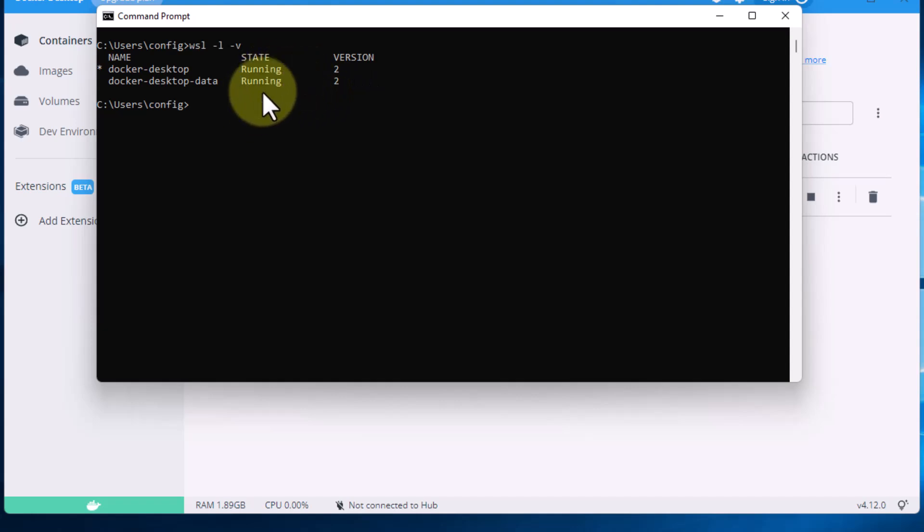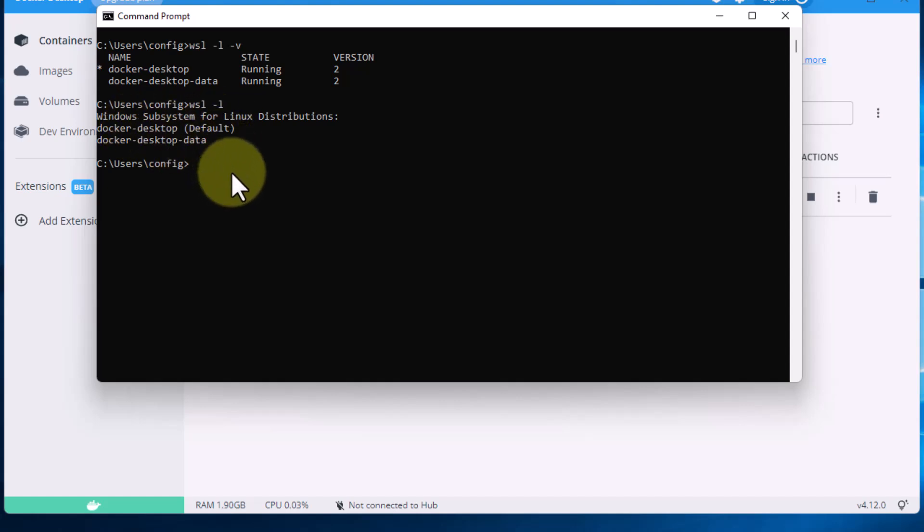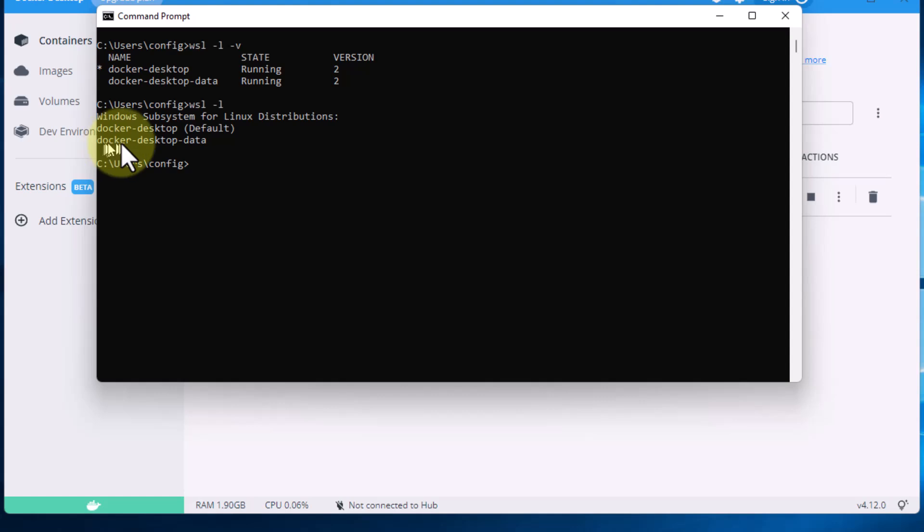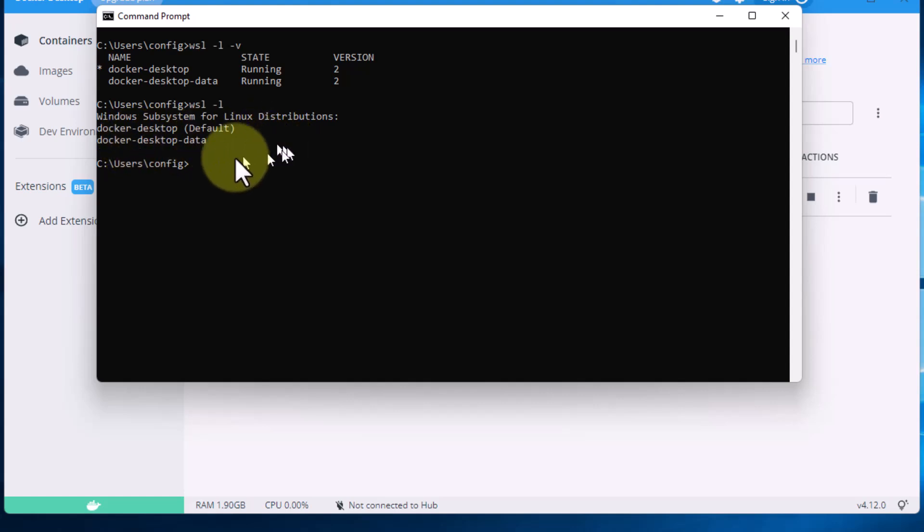If you just run WSL -L it will just give you the subsystems but it will also tell you which one is default, and by default docker-desktop is the default system. This other subsystem docker-desktop-data is where docker desktop holds the containers and the data.